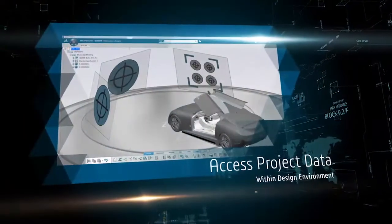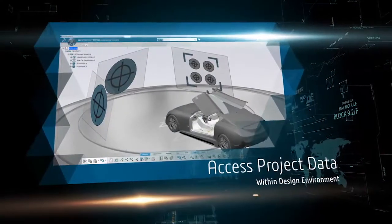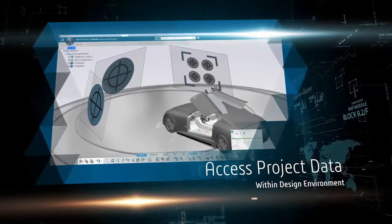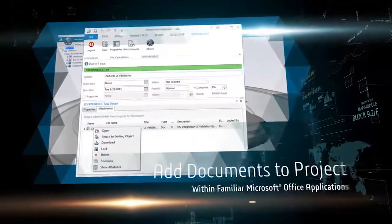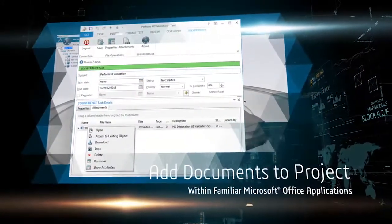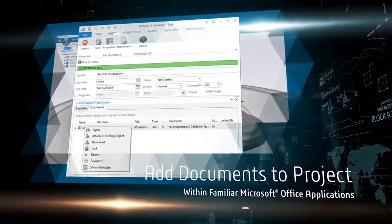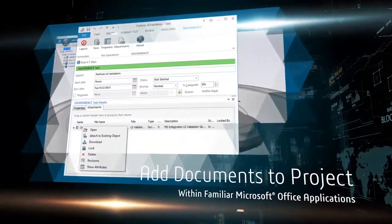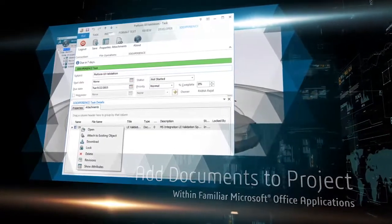If you are working within your design environment, you can directly access project data, and directly add a document to a project workspace from within a familiar Microsoft Office application.